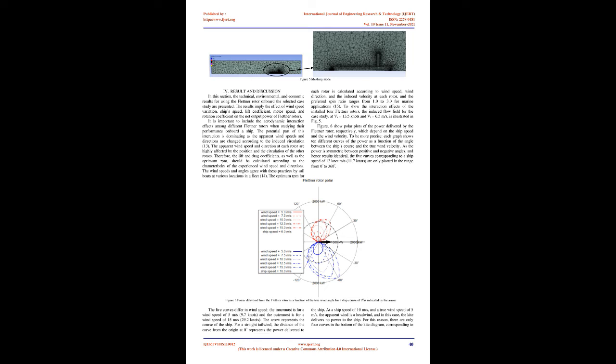In this section, the technical, environmental, and economic results for using the Flettner rotor on board the selected case study are presented. The results imply the effect of wind speed variation, ship's speed, lift coefficient, motor speed, and rotation coefficient on the net output power of Flettner rotors. It is important to include the aerodynamic interaction effects among different Flettner rotors when studying their performance on board a ship.